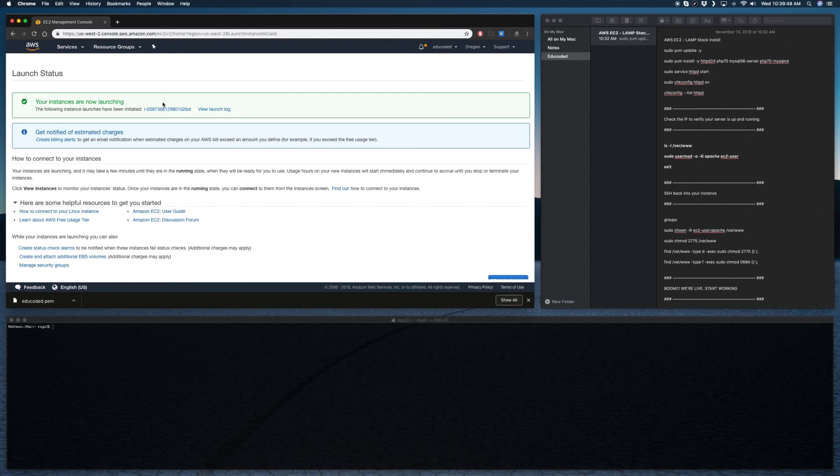But in the meantime you can pull up terminal if you have it, and then we'll jump right into the next video.